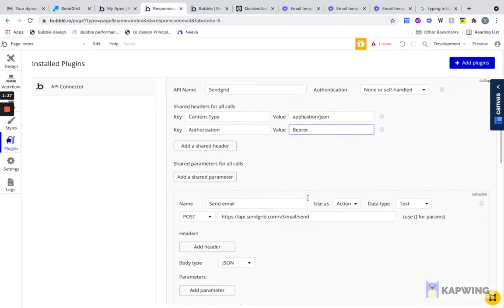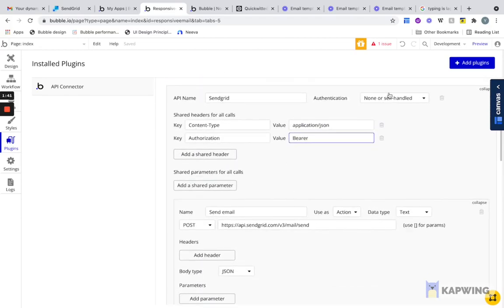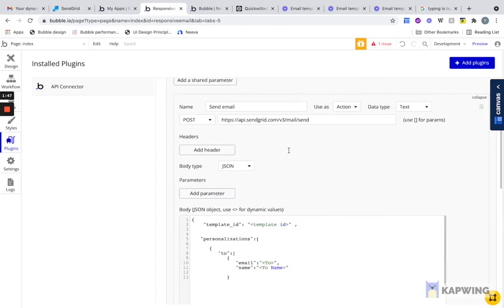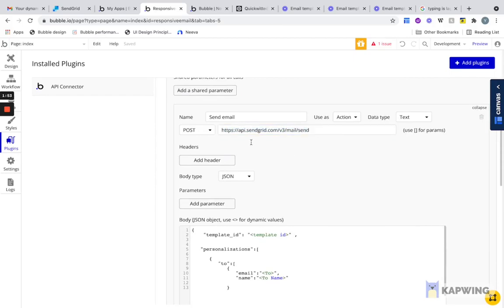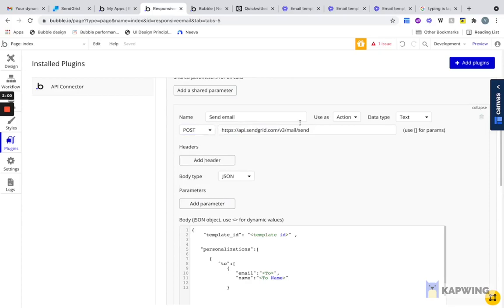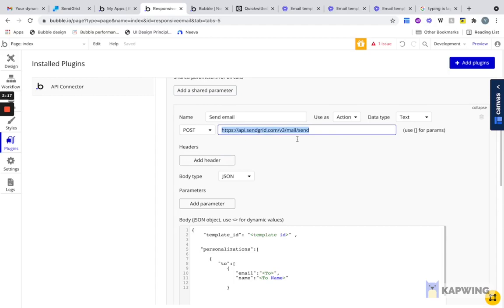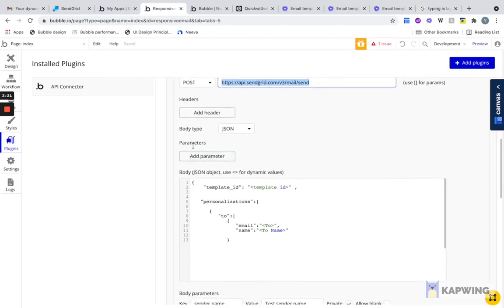When you go down here, you're going to create a specific call. This is a general API that you're connecting to, and then there's specific calls within that. The specific endpoint you want to actually send the email to is you're going to change it to POST. You don't want to do a GET or PATCH or DELETE request, and you're going to put it as an action. You want it in a workflow, right? When you're sending an email, you want it to happen in a workflow. The data type is going to be text. Then you're going to paste this URL. I'll share this in the show notes. This is the endpoint. You're going to have a body type of JSON.